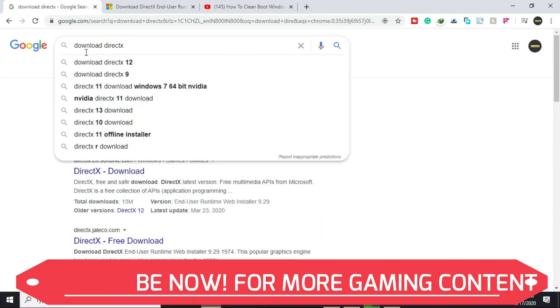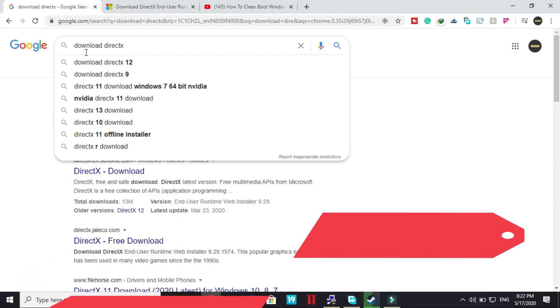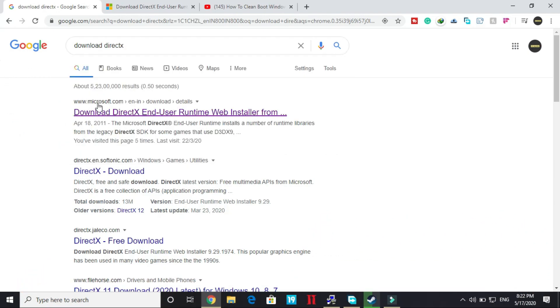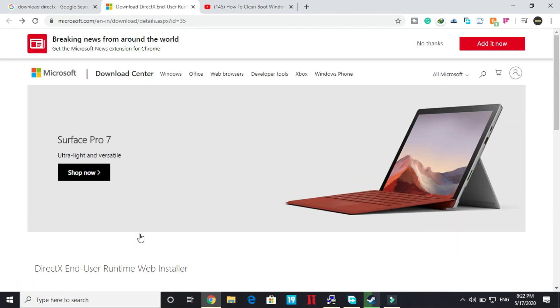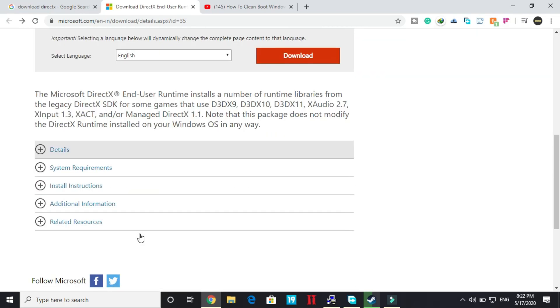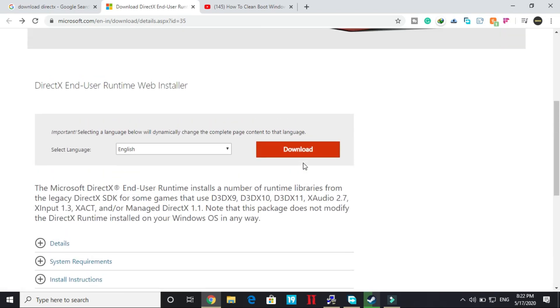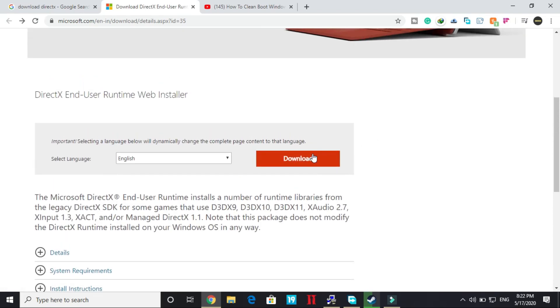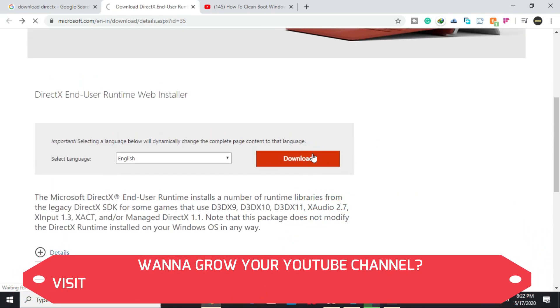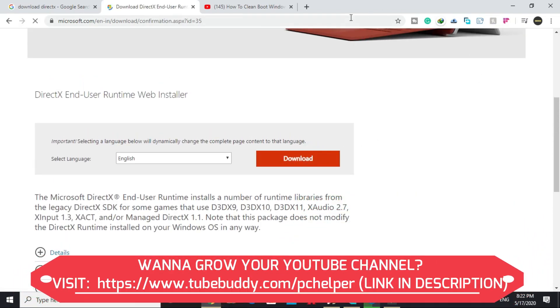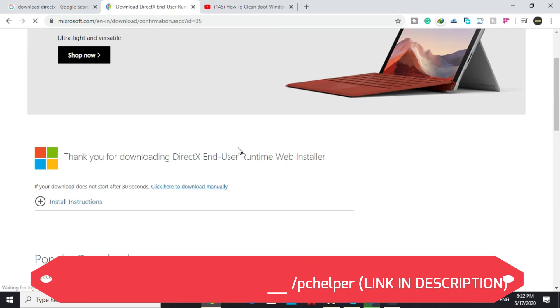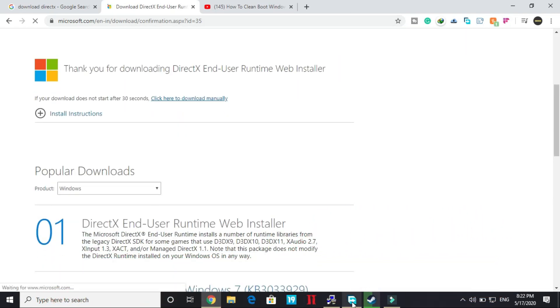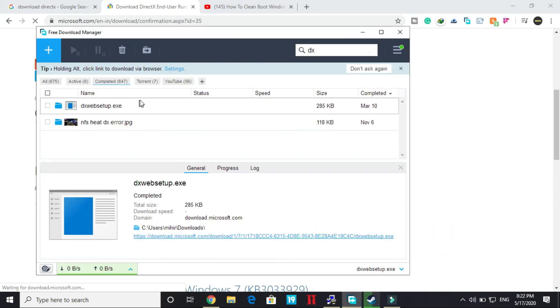Just search on Google download DirectX and go to this first link by Microsoft.com. Once you're here you will be redirected to this page and you have to click on download. Once you have clicked on download, your downloading will be started and here you will get dxwebsetup.exe.